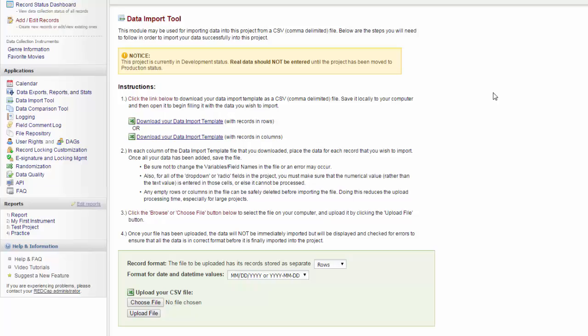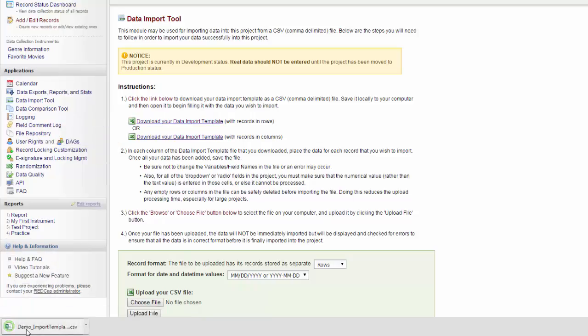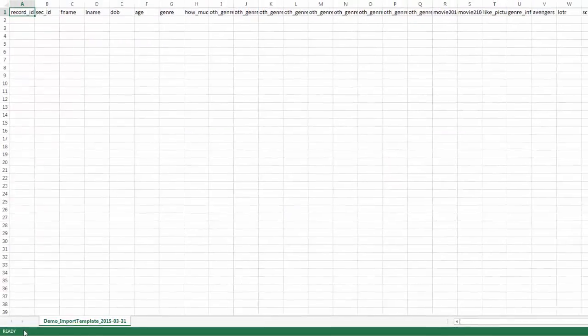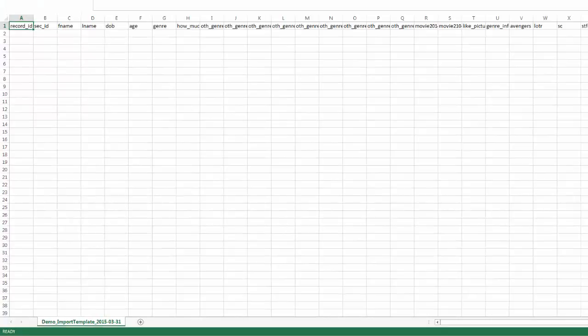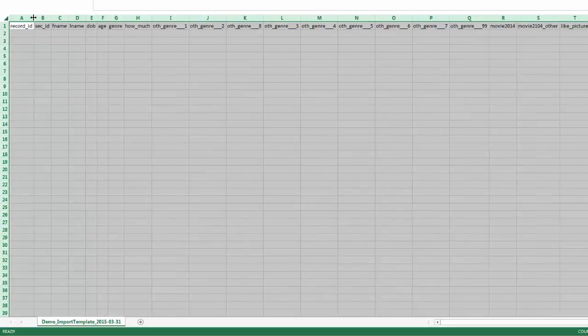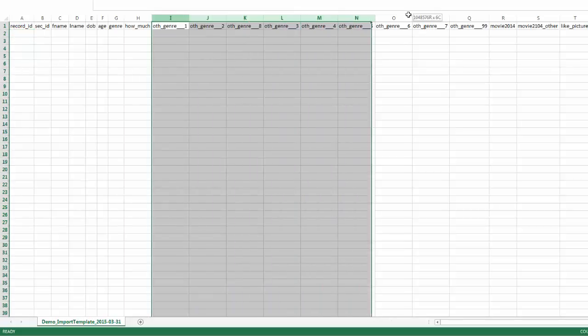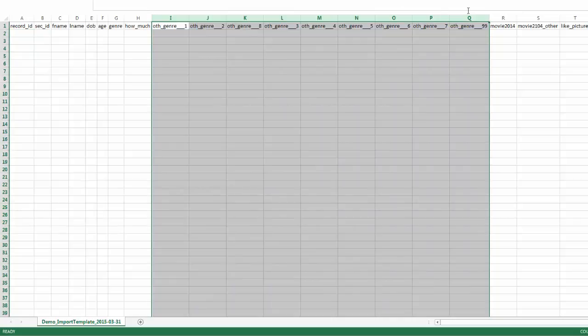If you've been cleaning your data outside of REDCap and want to import the clean data, REDCap will provide the templates to do so. You can download an import template with your records in rows or your records in columns. And what you will get will be a blank template that looks like this. Across the top you can see all of my fields, and then I would type or paste in the records as individual rows.